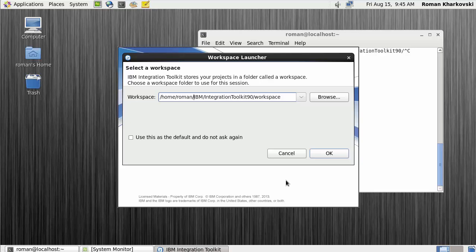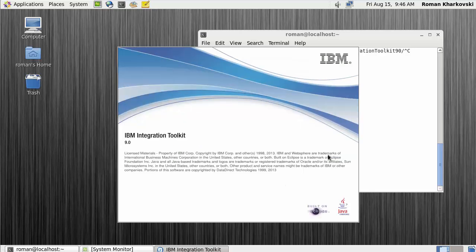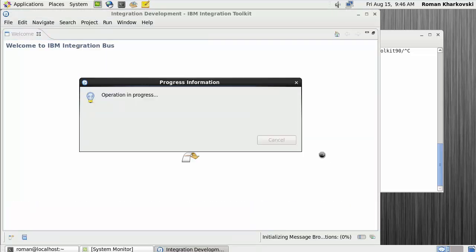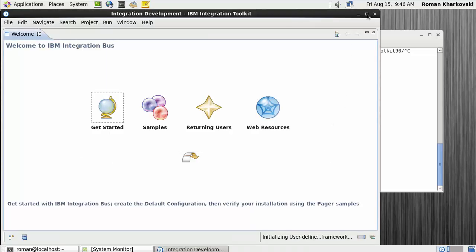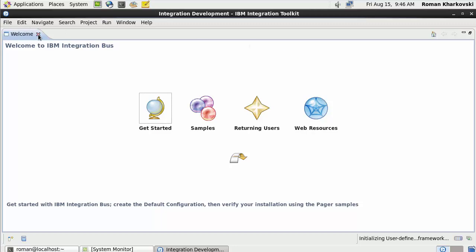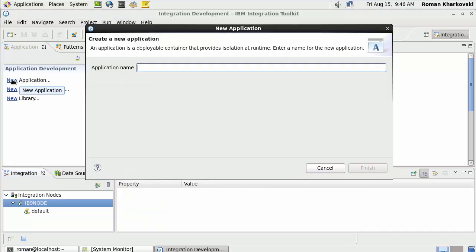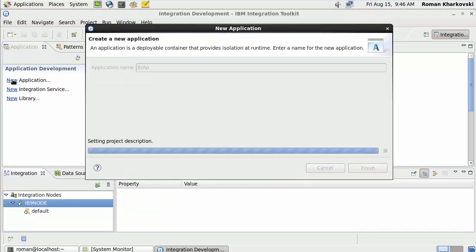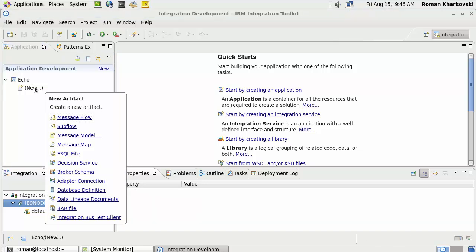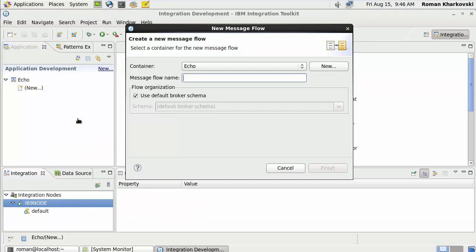For the workspace I'll use my home directory. Click OK. The integration toolkit is being started. I'll maximize the window. You can see the default integration server that was already created in the previous step. Now let's see how it works — I'll create a new application and call it 'echo application'. In this echo application I'll create a basic message flow.